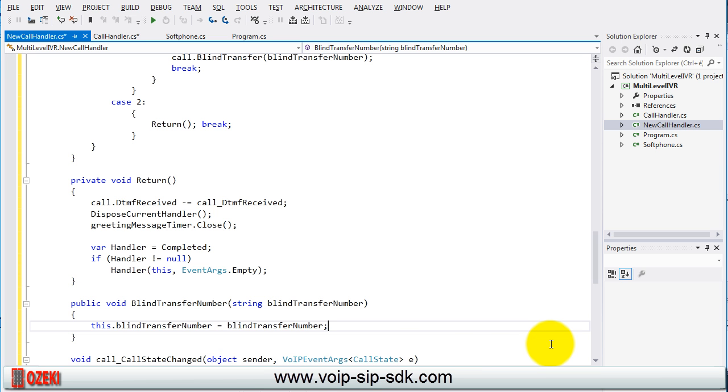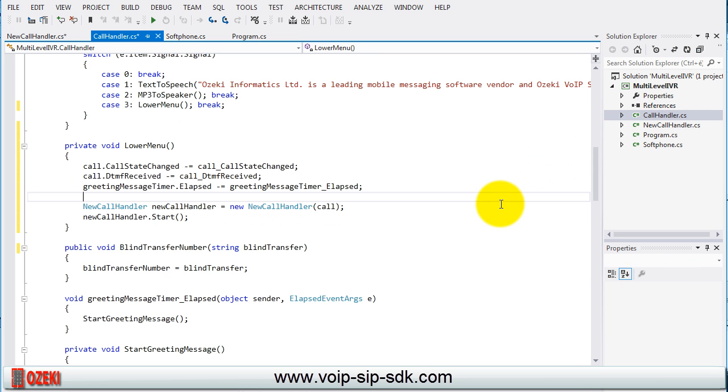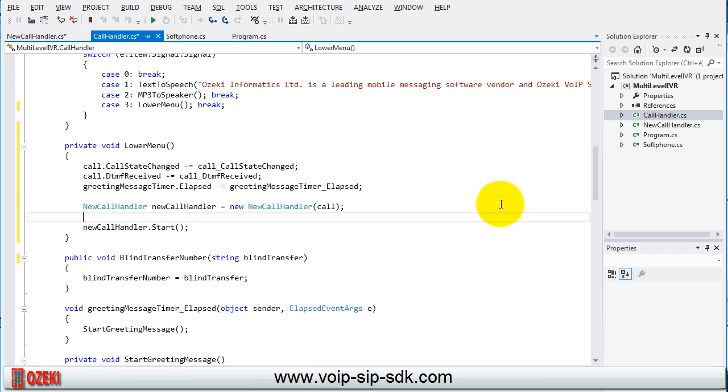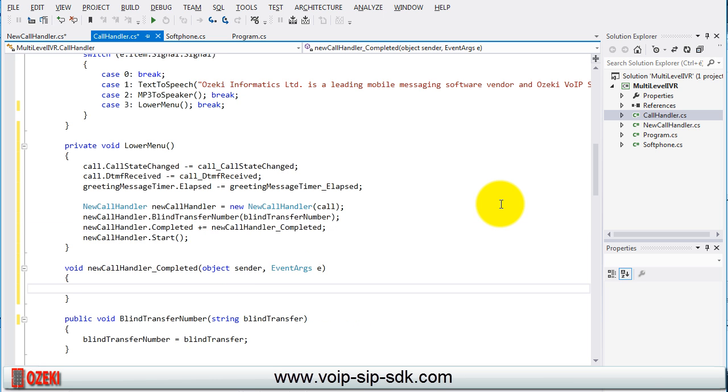Return to our call handler class to make some modifications. Call the blind transfer number method of the new call handler class with the blind transfer number parameter and subscribe on the completed event with the new call handler completed method.